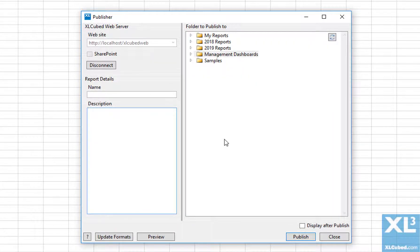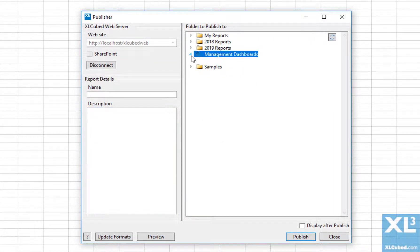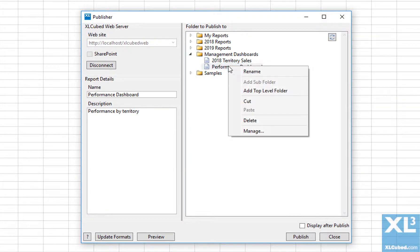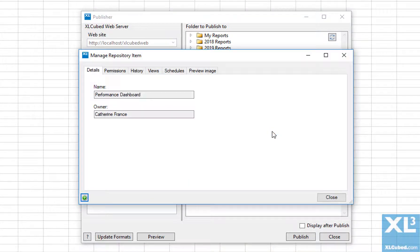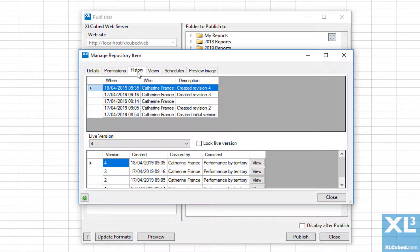Web reports are fully version controlled, providing an additional layer of governance and traceability. Users with the relevant permissions can right-click on a report and select Manage. Select the History tab to view all revisions and comments made of that report.